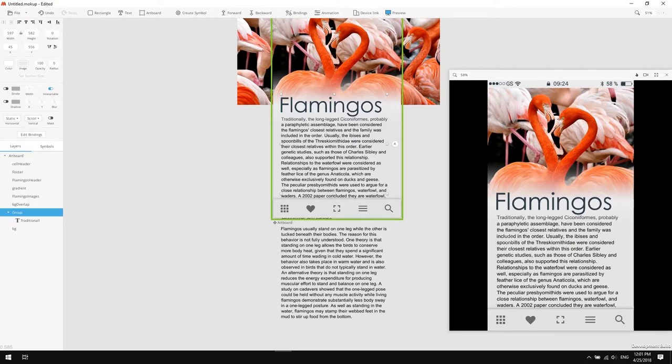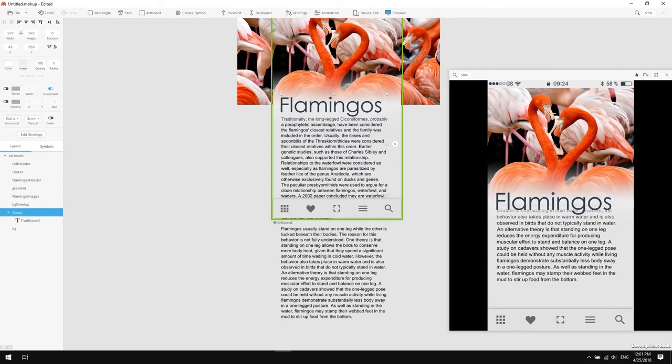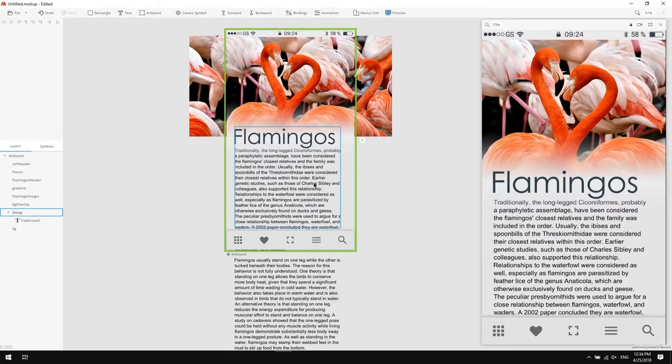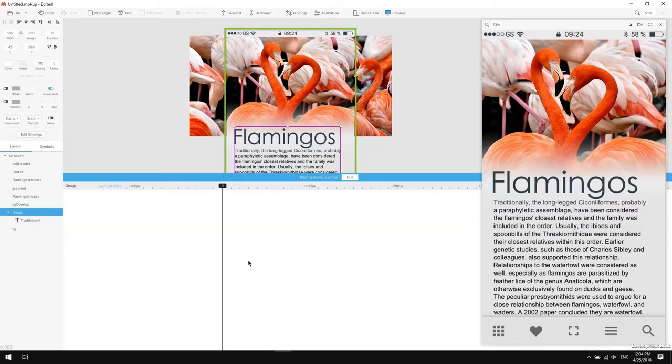Let's see how it works. Not bad, but let's add some sweet bindings. Click on the group and hit the edit bindings button. The binding editor pops up.